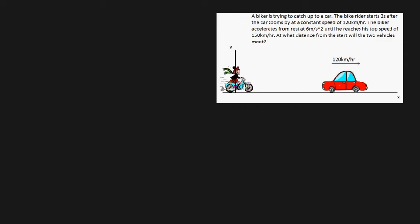In this video we'll be solving a fairly challenging rectilinear motion problem. A car zooms by a biker at a constant speed of 120 kilometers per hour. It takes two seconds for the guy to hop on his bike and then he tries to catch up to the car. He first accelerates at 6 meters per second squared until he tops off at a maximum speed of 150 kilometers per hour. The question is: what is the distance the biker has to travel in order to meet up with the car?